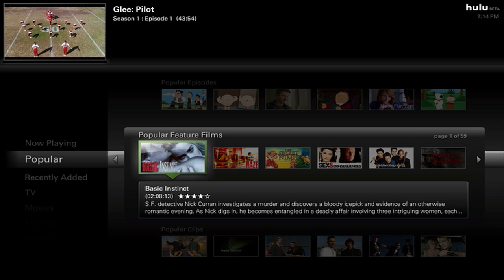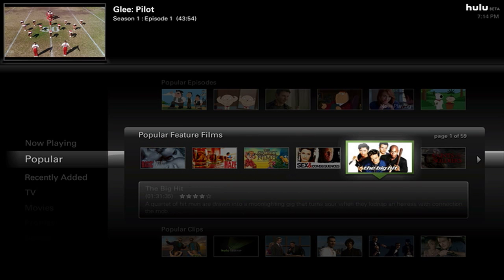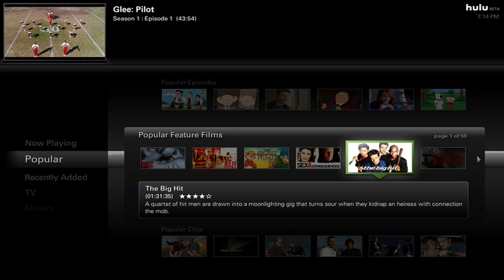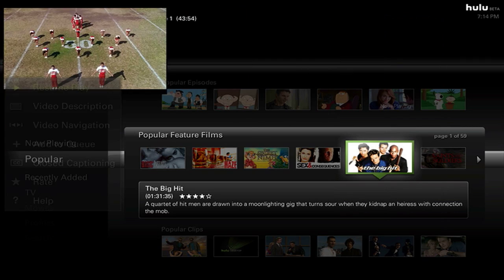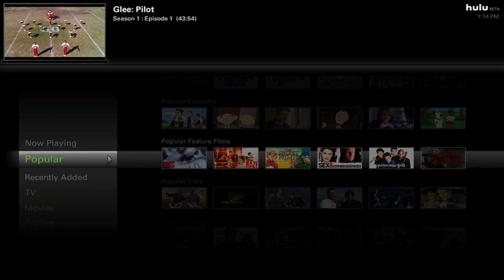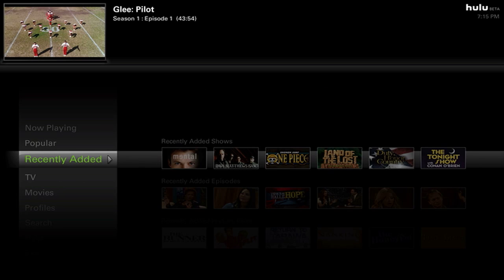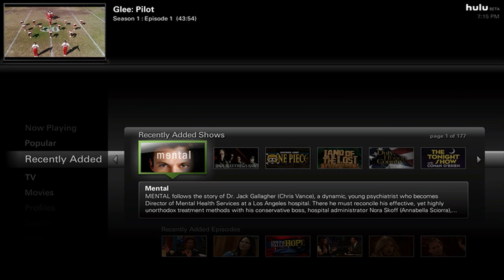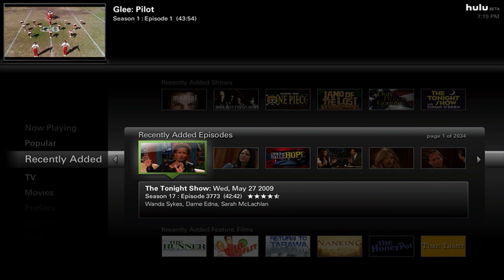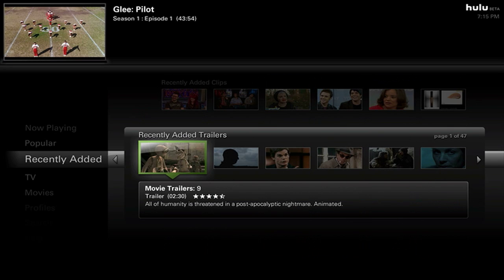So if you wanted to watch Basic Instinct or The Big Hit, you could just press Enter or the Play button on your remote and it would work. All these controls work with arrow keys on a keyboard or right and left clickers on a remote — that's what Hulu really wanted in this beta lab desktop client. There's also a Recently Added section with recent episodes, shows, feature films, clips, and trailers.